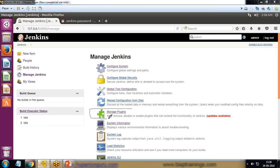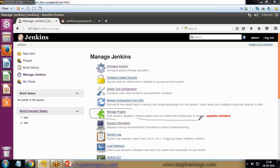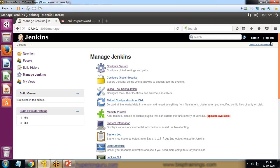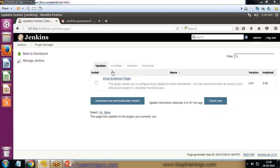This will help us to remove, disable, or enable plugins that can extend the functionality of Jenkins. When we click on Manage Plugins, there are four sections: Updates, Available, Installed, and Advanced.